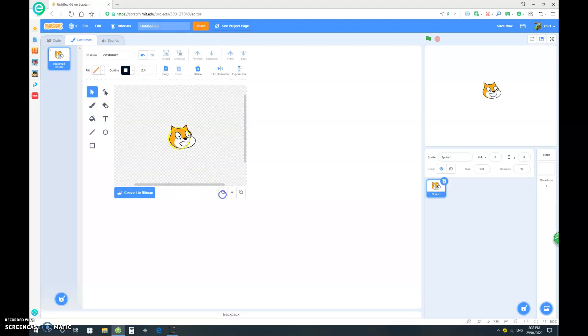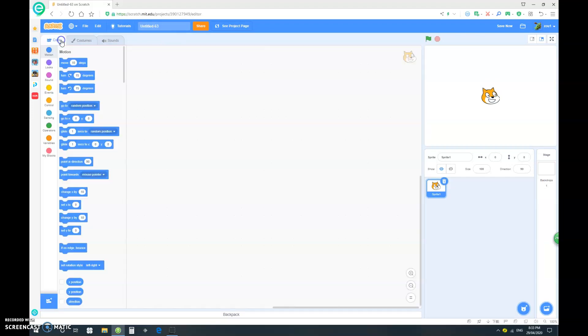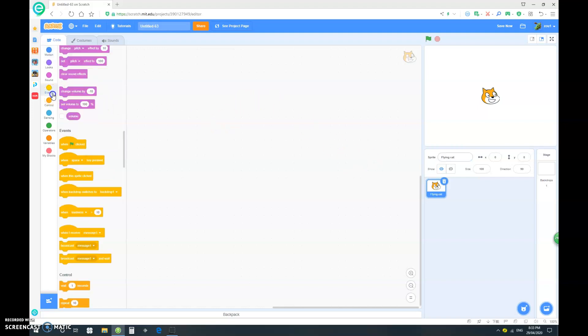Now let's group it again and make sure to center your cat. So we can name this and let's just go flying cat.